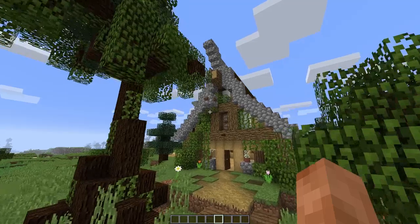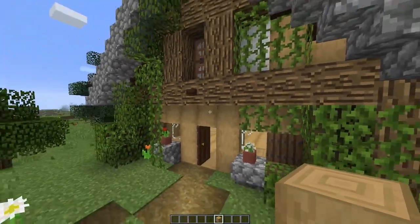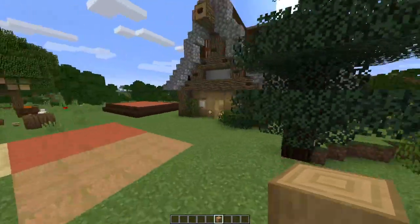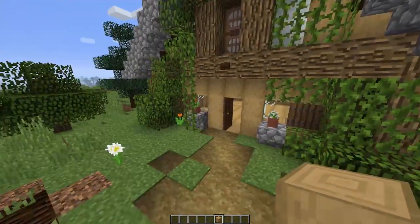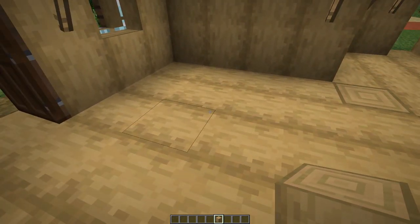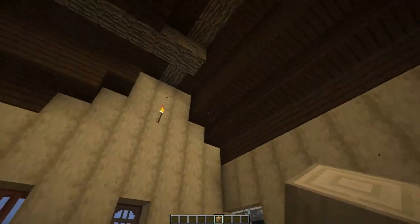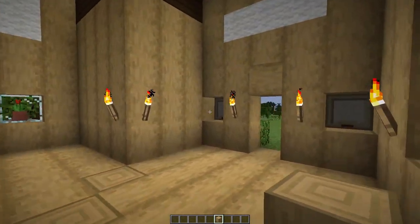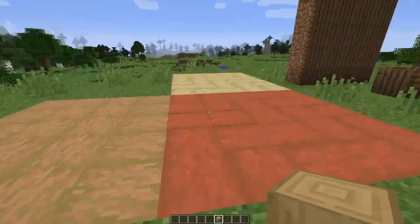First up we have the stripped bark blocks, which I've used to build the outside of this house. It sits nicely behind all the little details and I think that's really cool. I've also got a floor design in here with the stripped oak ones. You can use them all on the walls and on the floor, and just out here we have a couple of other ideas.